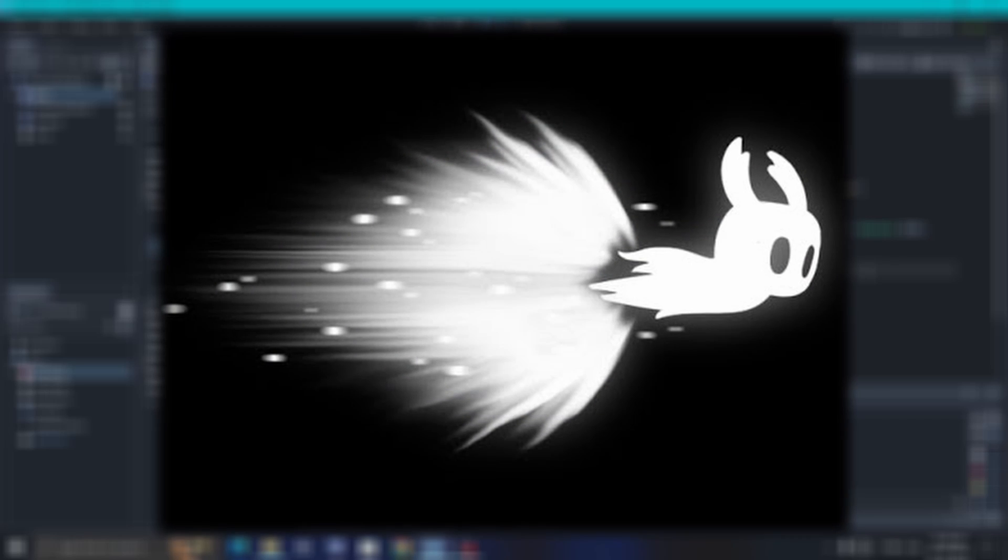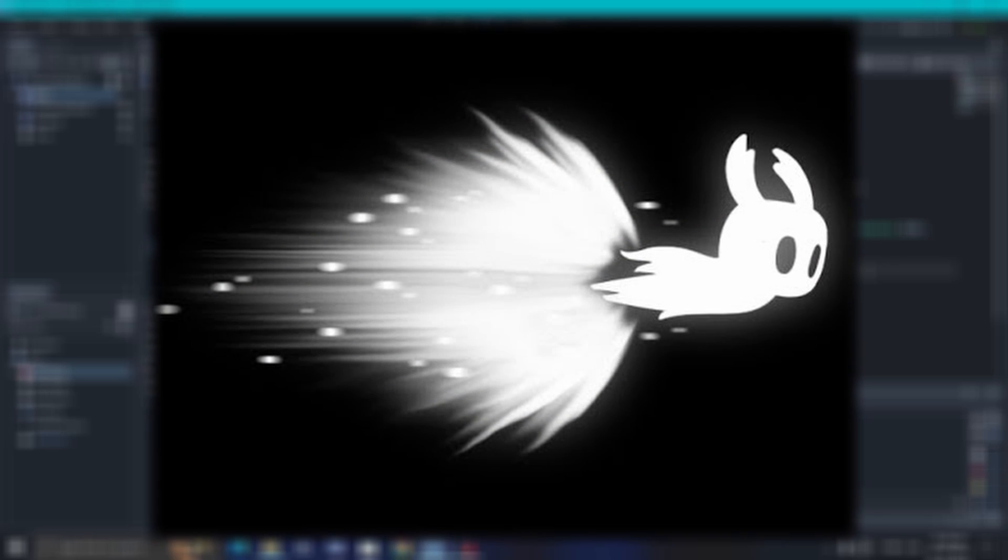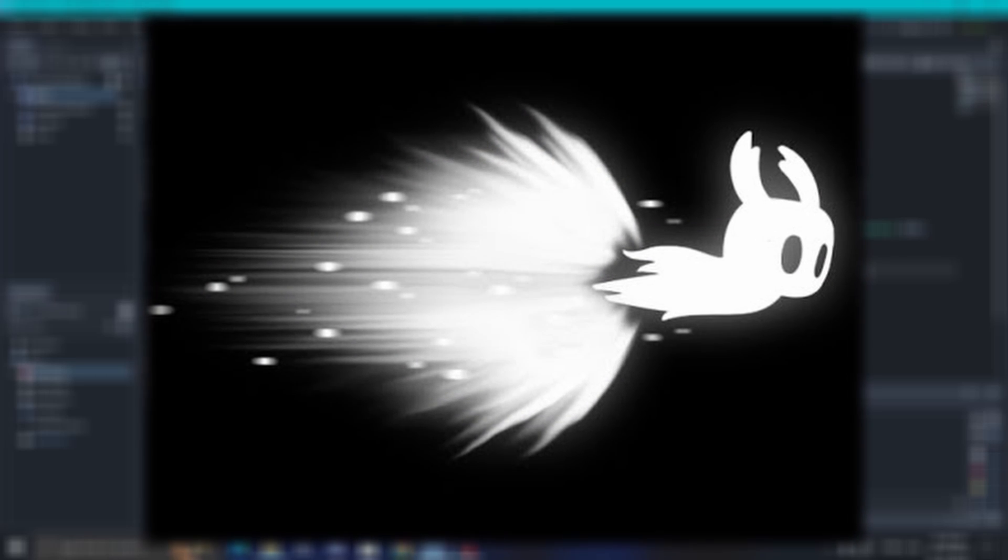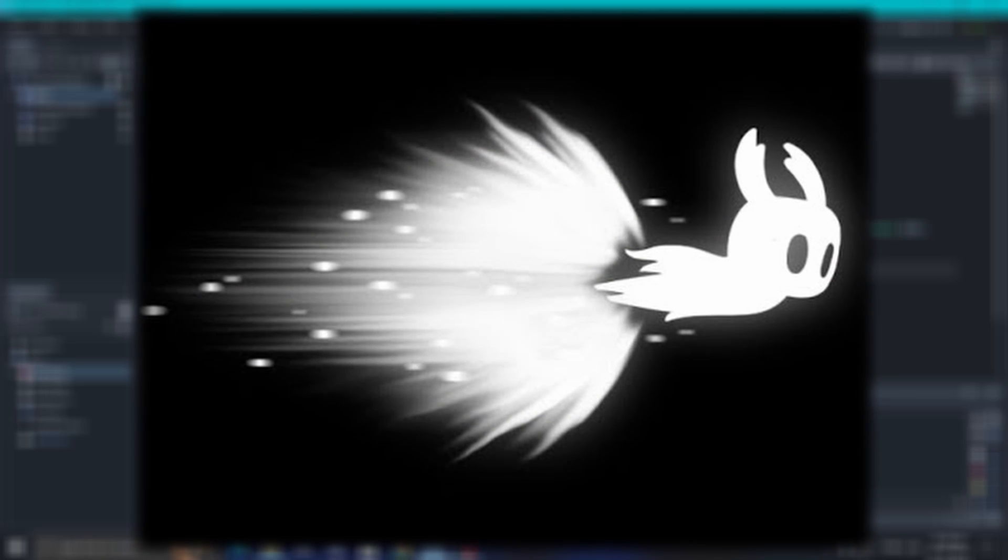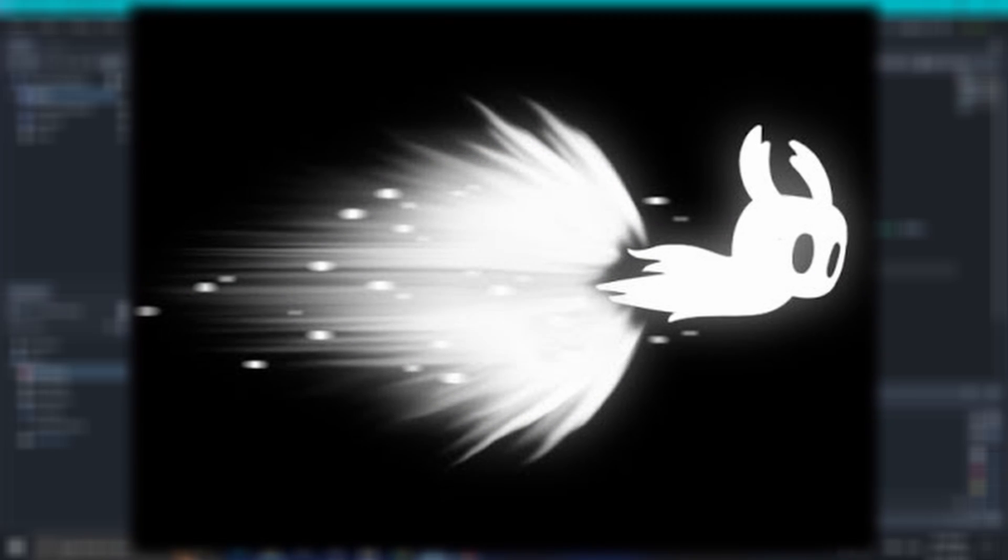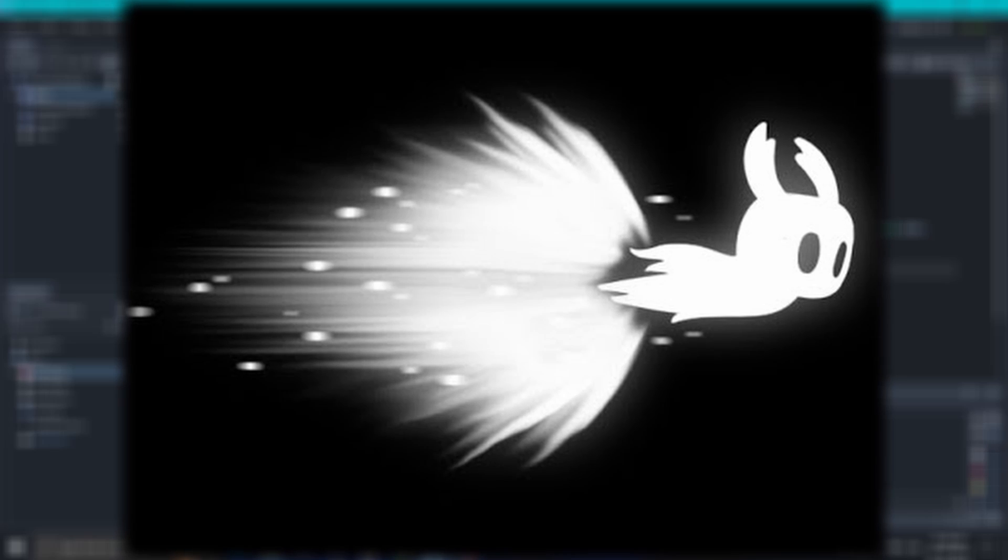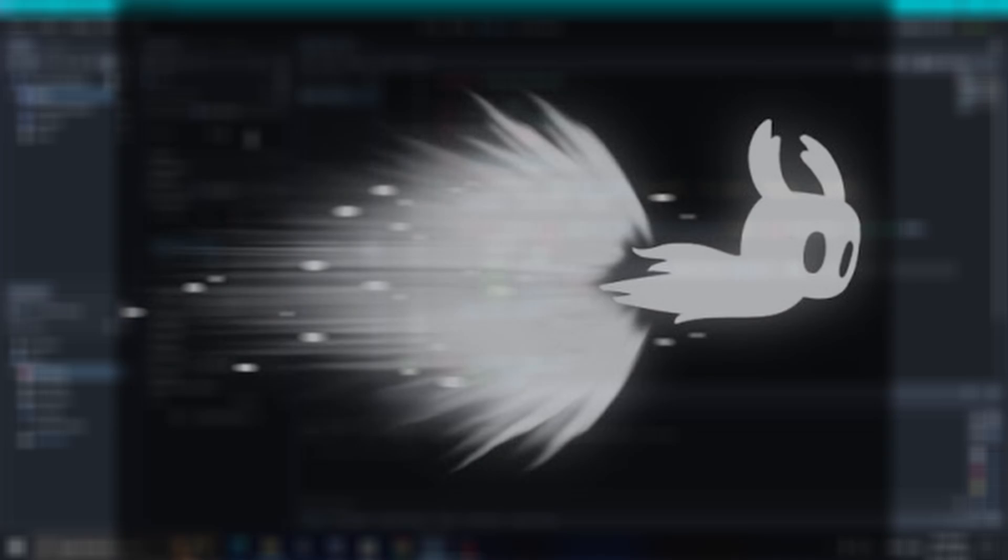The dashing effect of Hollow Knight game is something that I really admire and I always wanted to recreate in Godot. So here's my attempt of recreating the Hollow Knight dashing effect in Godot 4.